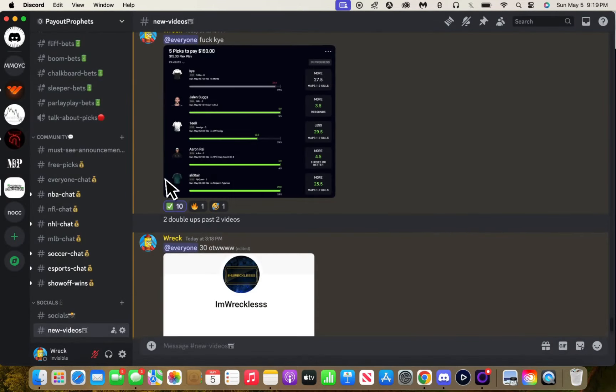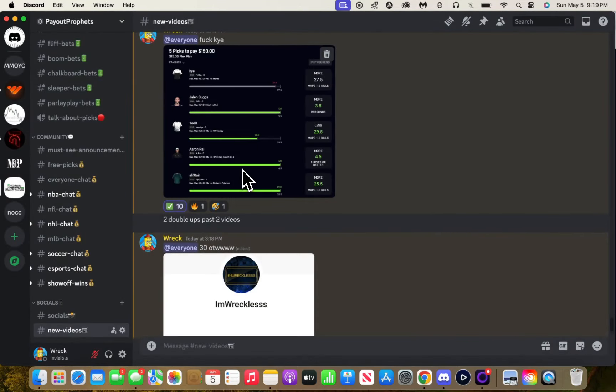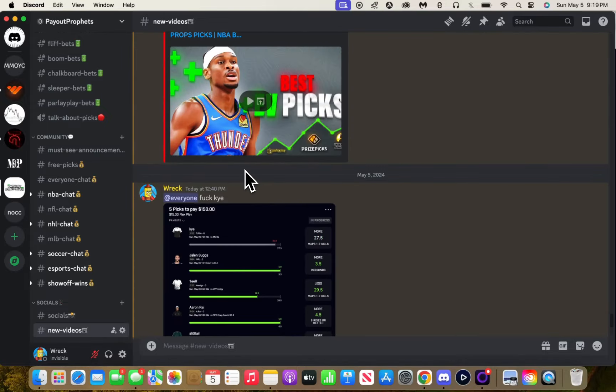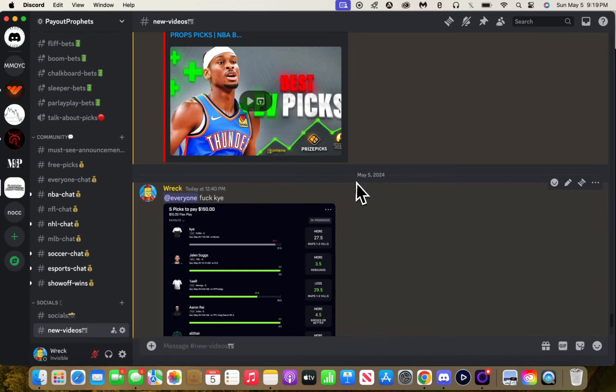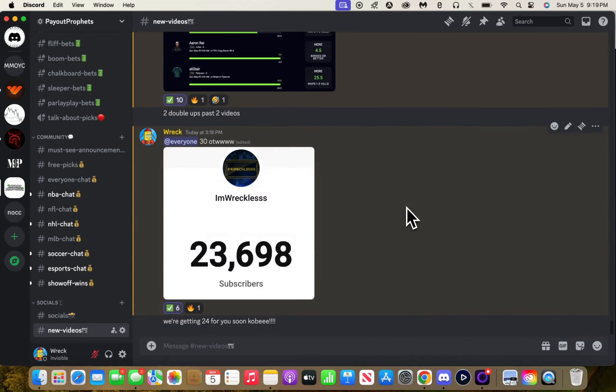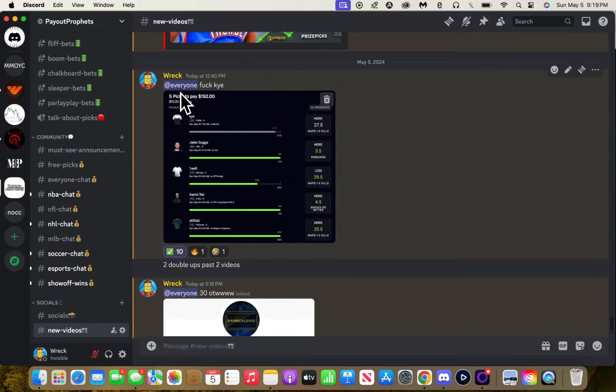Past two videos we're up like 4x, 2x. I don't know, but the point is we went from $30 to $60.